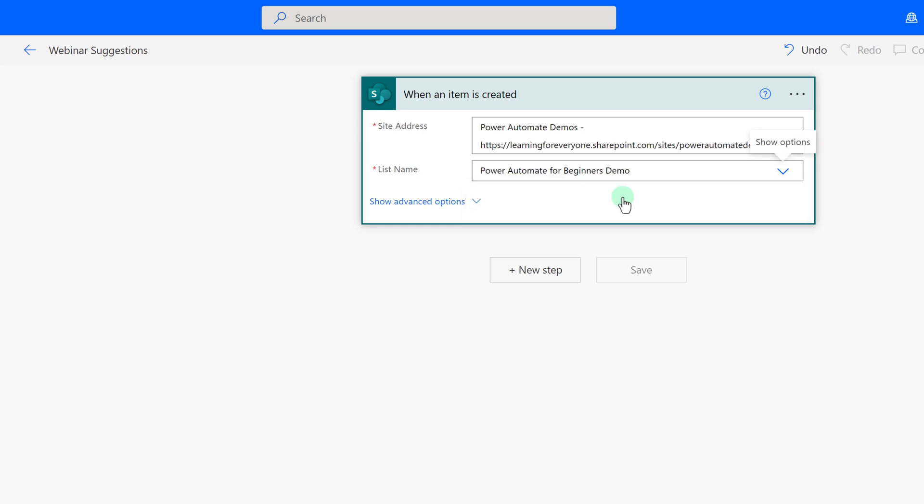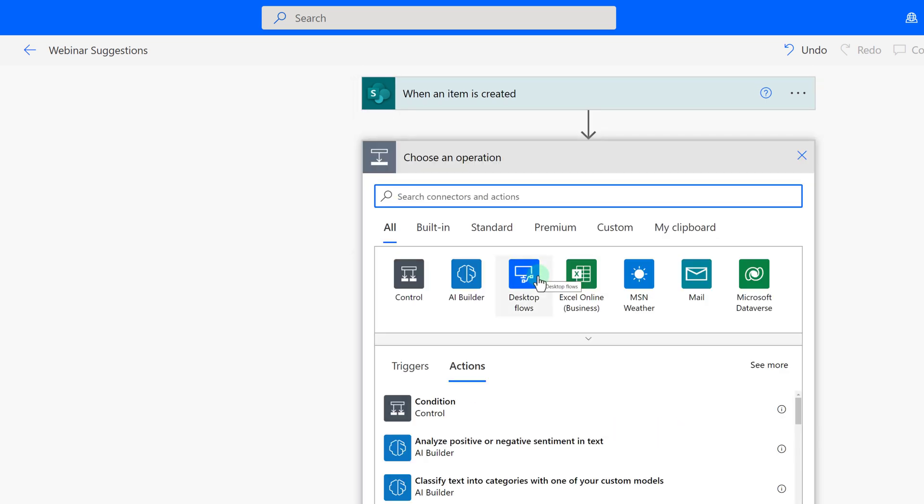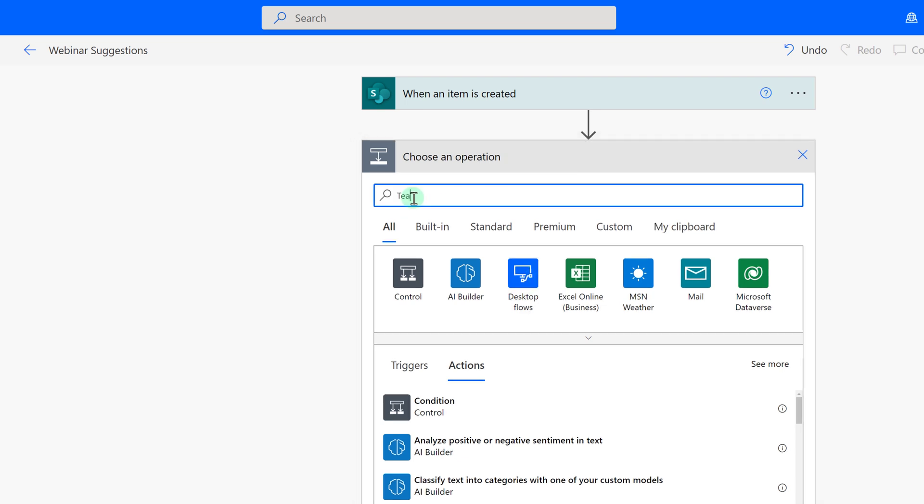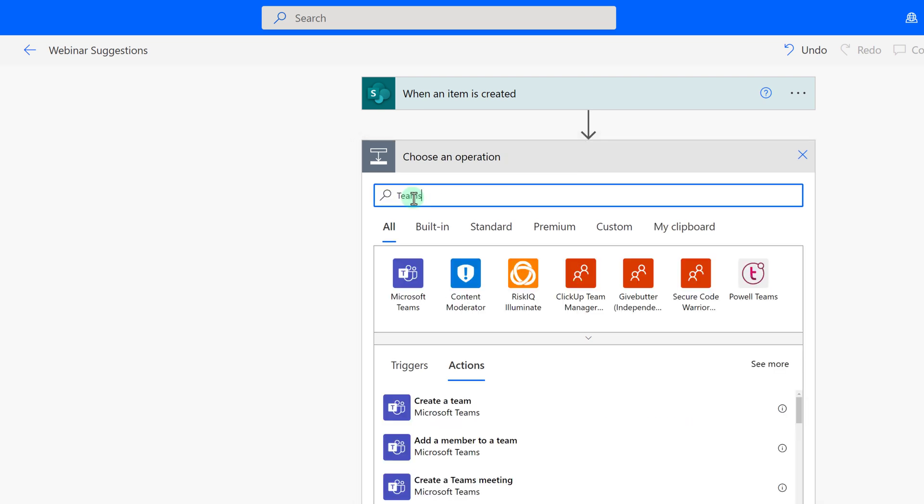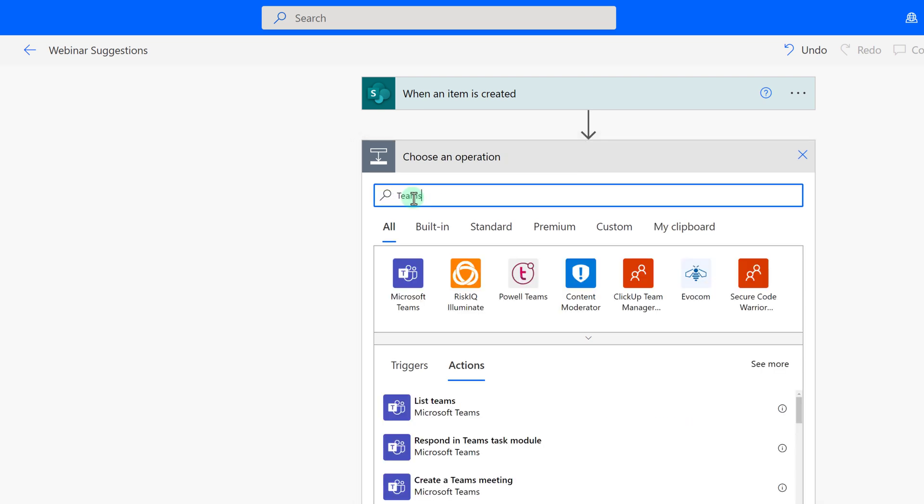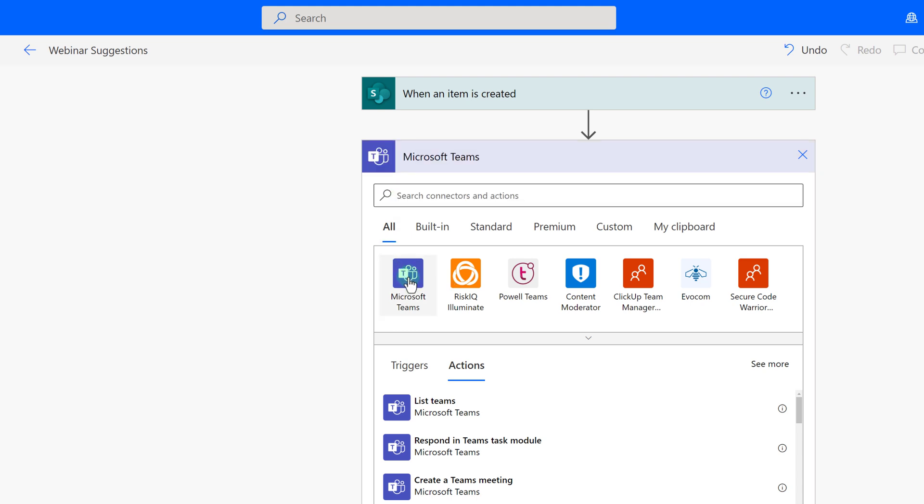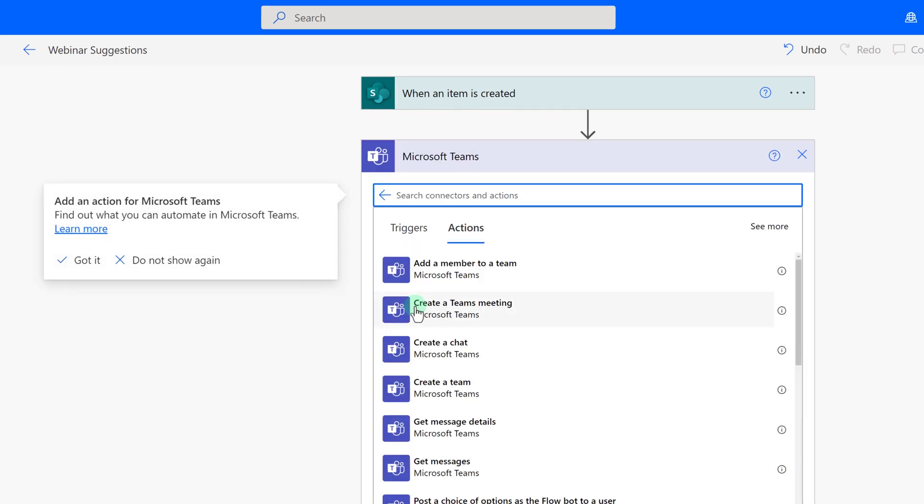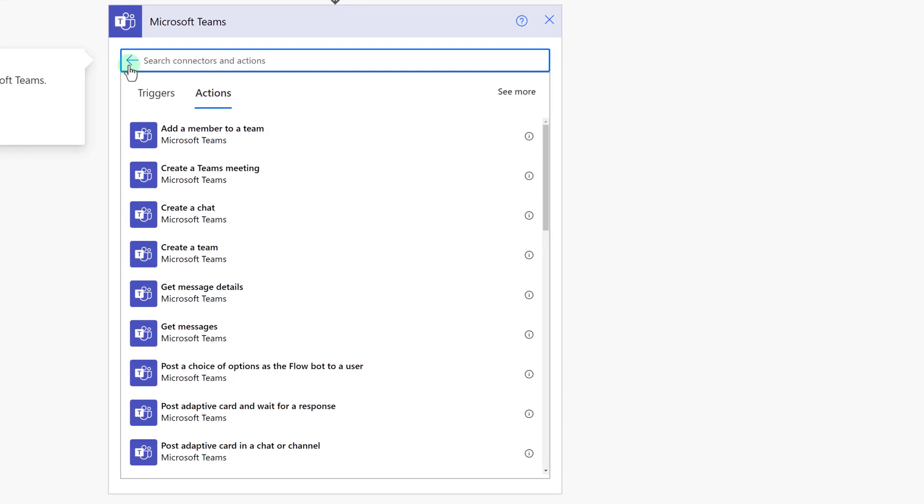Next, we need to tell Power Automate what to do when the item is added to the Power Automate demos list. Click on New Step to choose an action. In this example, we want to post a message in a Teams channel, so the action will be found under the Teams connector.